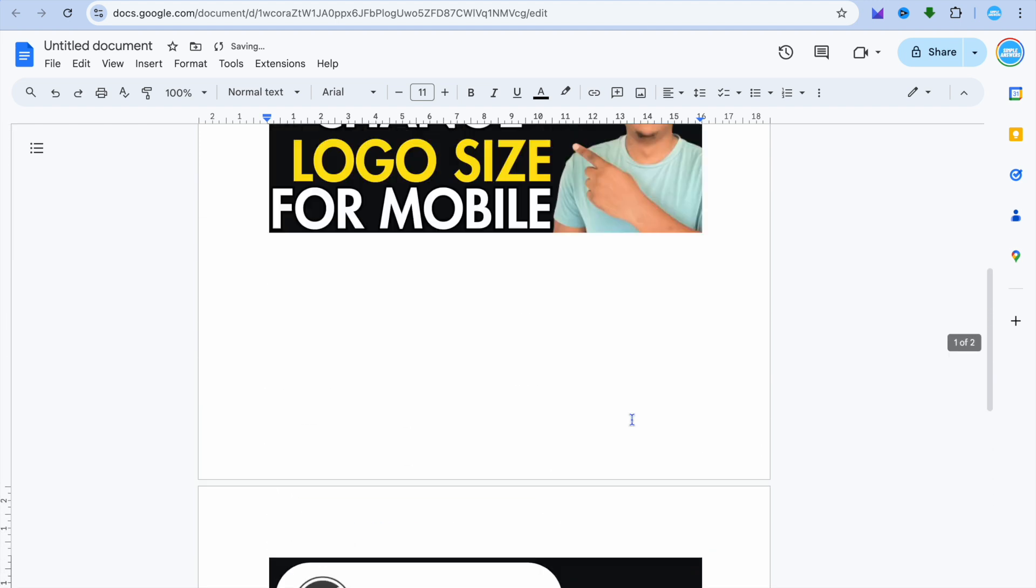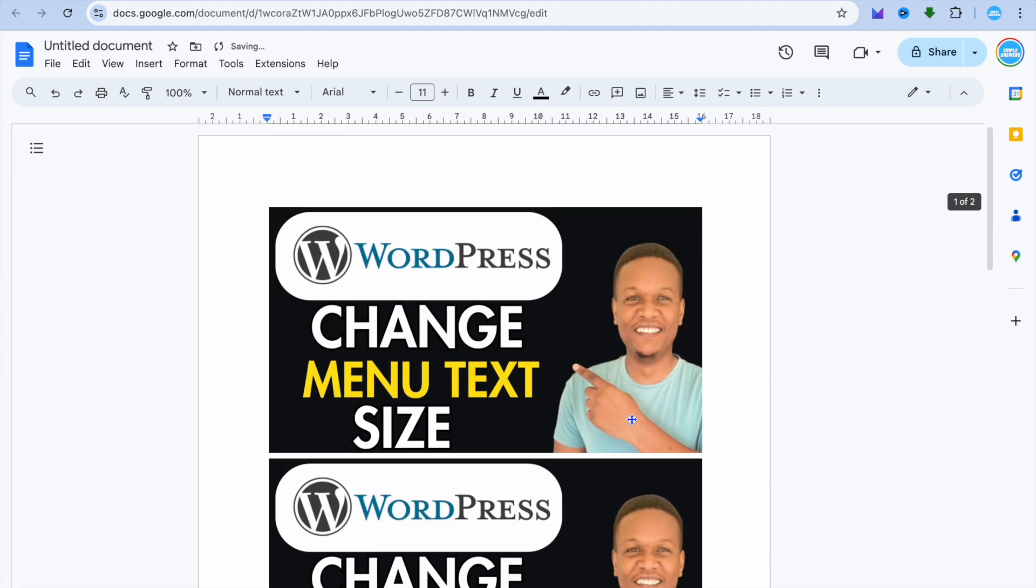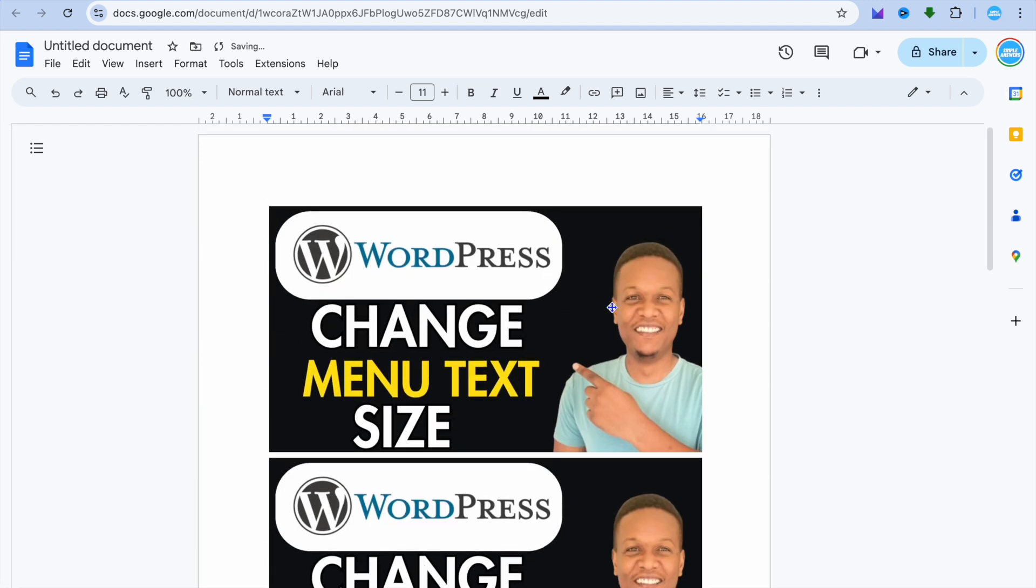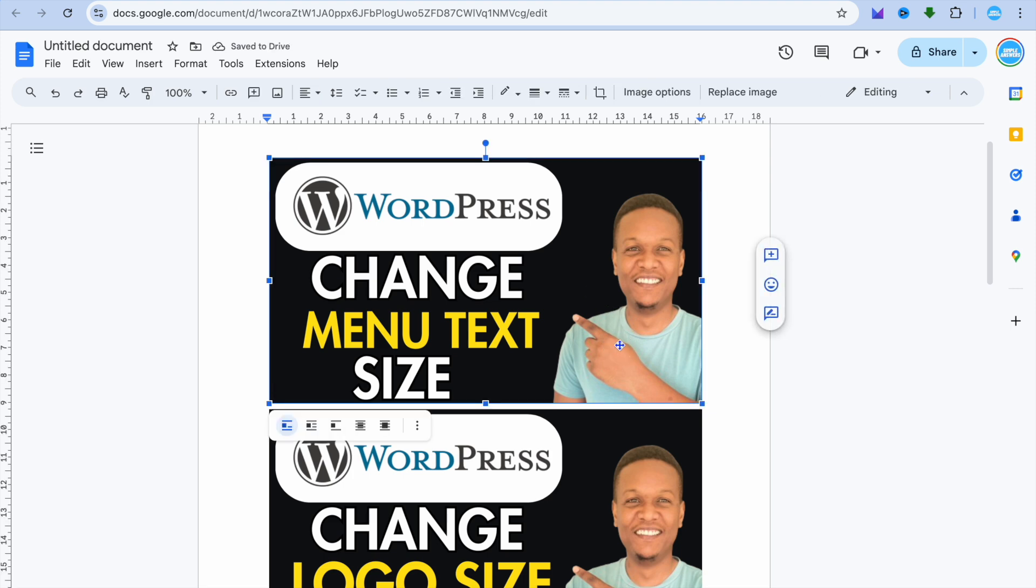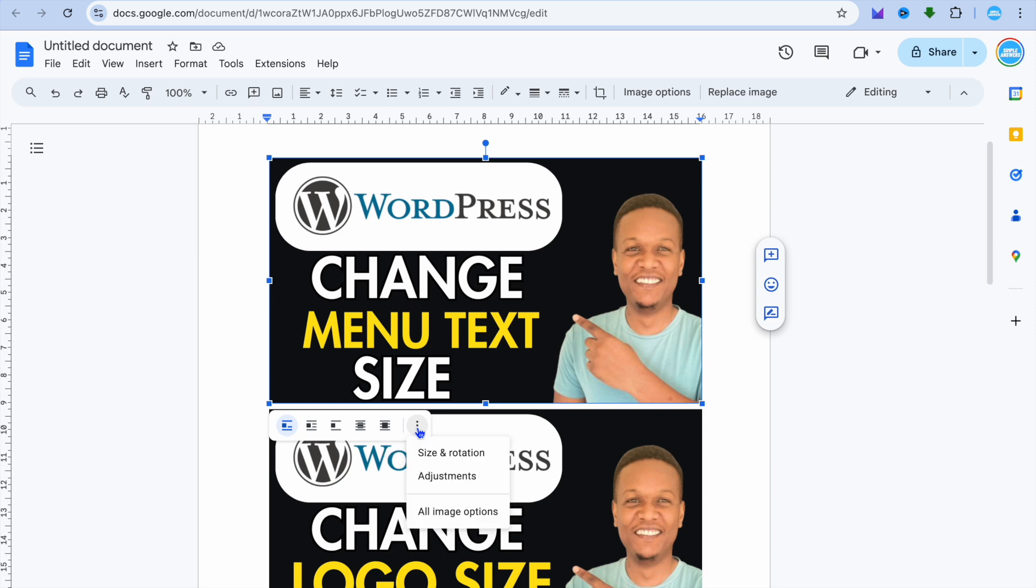Once the images have been added, if it's a case that you would like to adjust the size or appearance, all you'll need to do is select the image, then from there you can tap on the three dots that says image options. And you can tap on size and rotation, or you could tap on all image options.